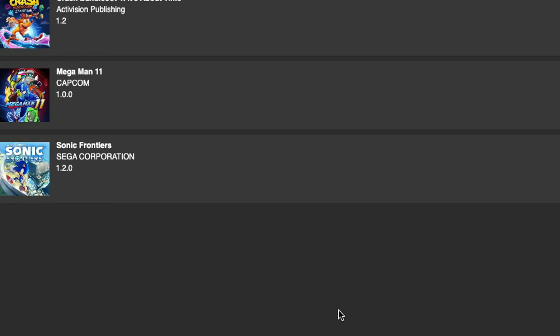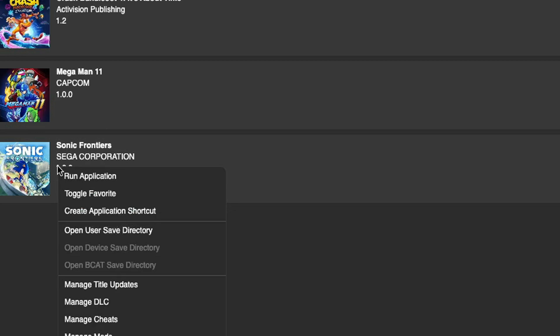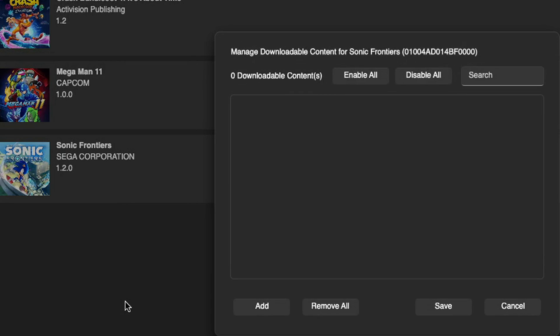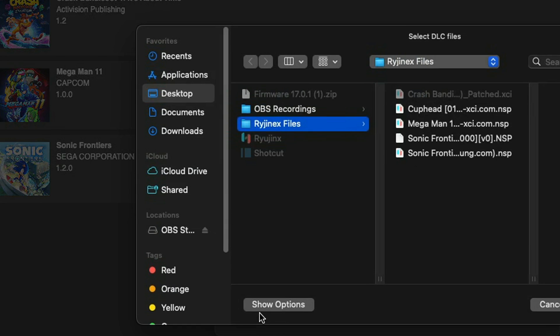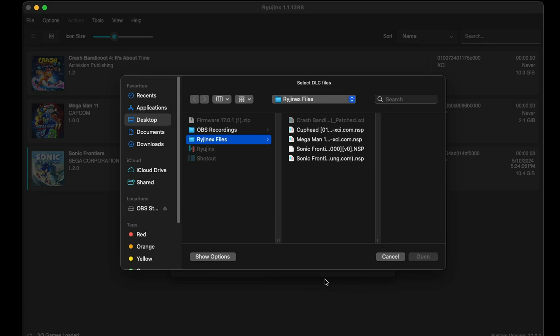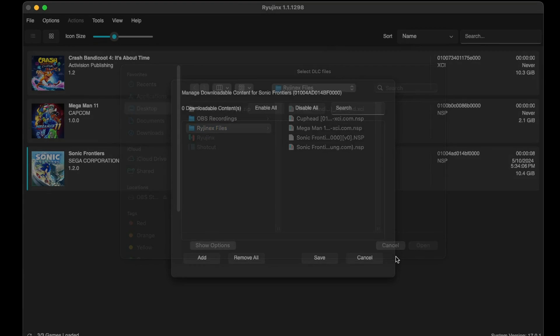Now I don't have any additional DLC files, but if you do you want to right-click on the game as well and go down to Manage DLC, and you would do the same thing as you did for the update file - just go to Add, locate wherever your DLC files are, and then select Open.